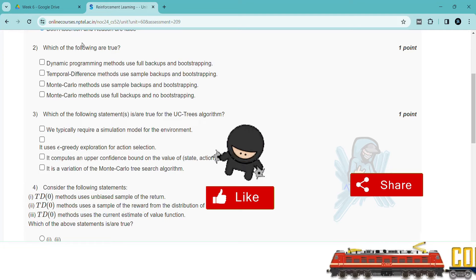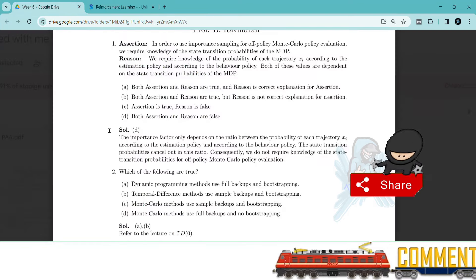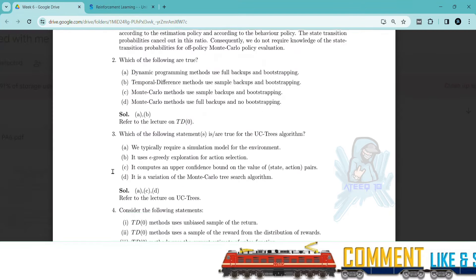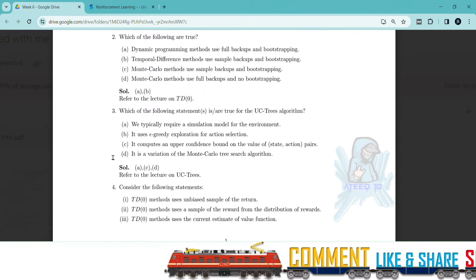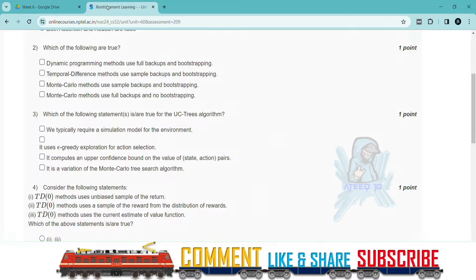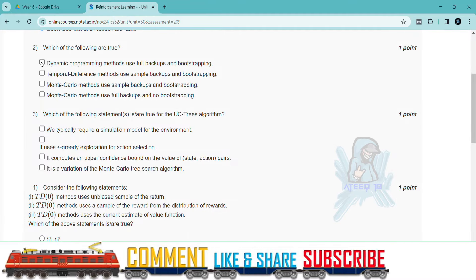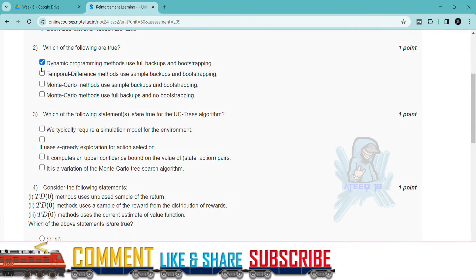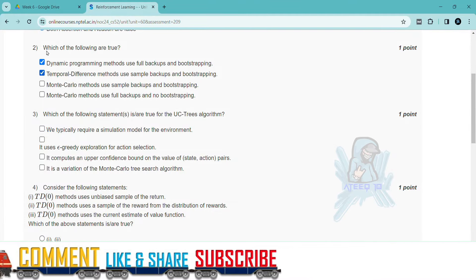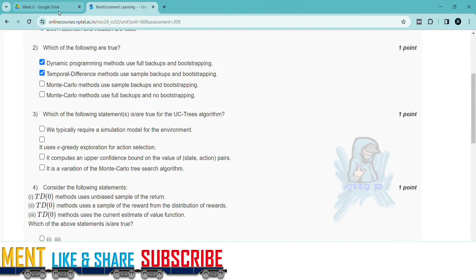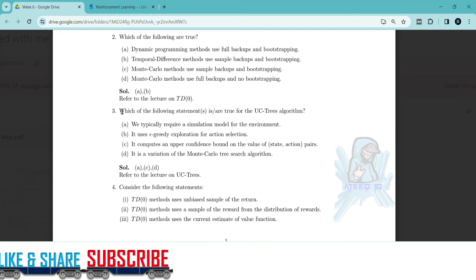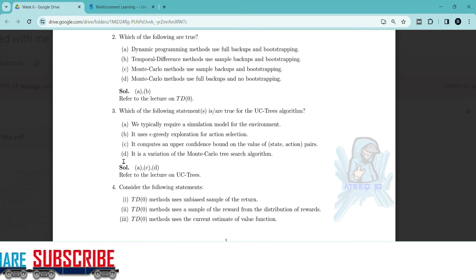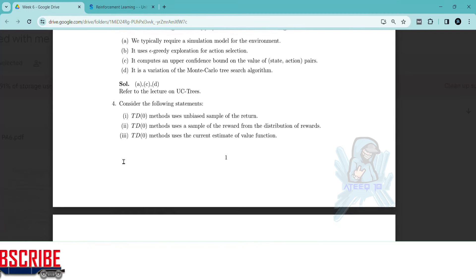If you want to join the WhatsApp group, the link is in the description to get the latest updates of the NPTEL. You can join the WhatsApp group. Please share with your friends. In this way, I will help you in getting more marks in your assignments.